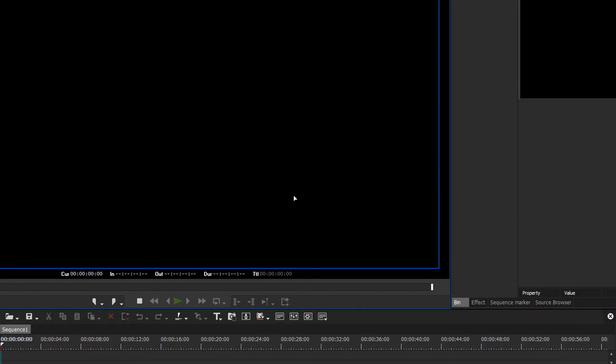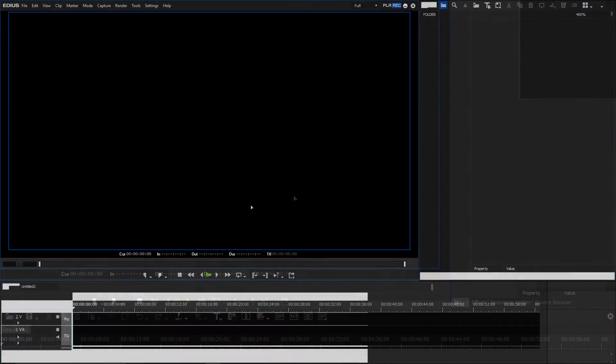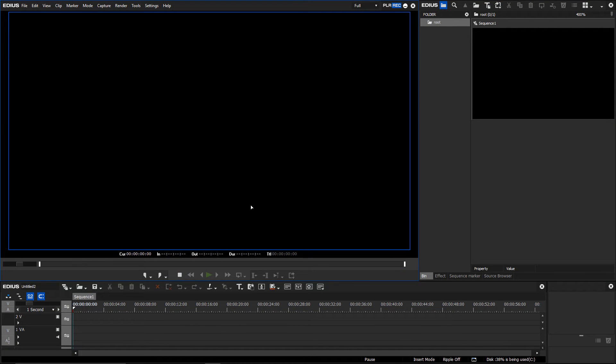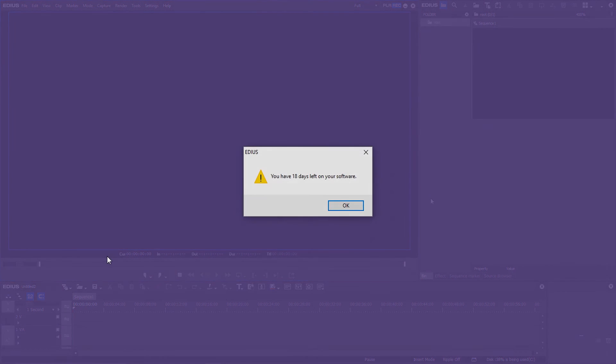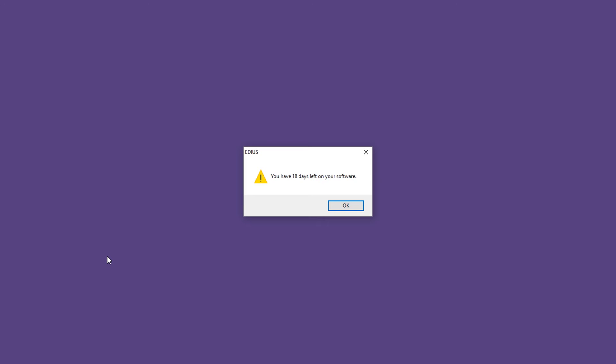EDIUS will now start as a full version. If your demo version has not yet expired, it will still be listed in the Grass Valley License Manager. You will be informed of how many days your demo version has left before it expires.